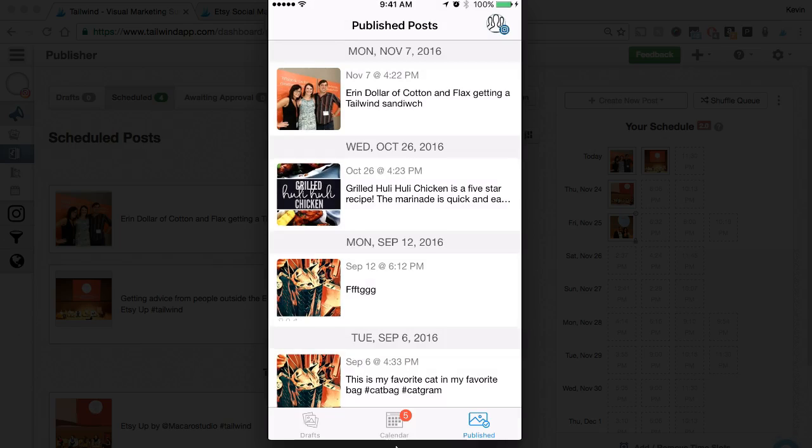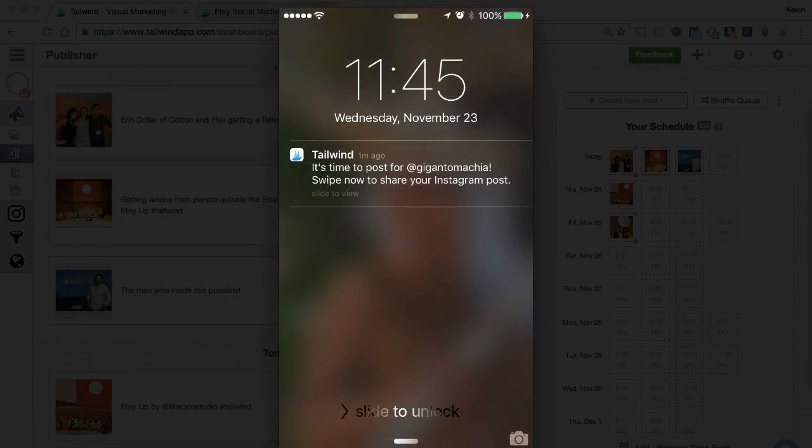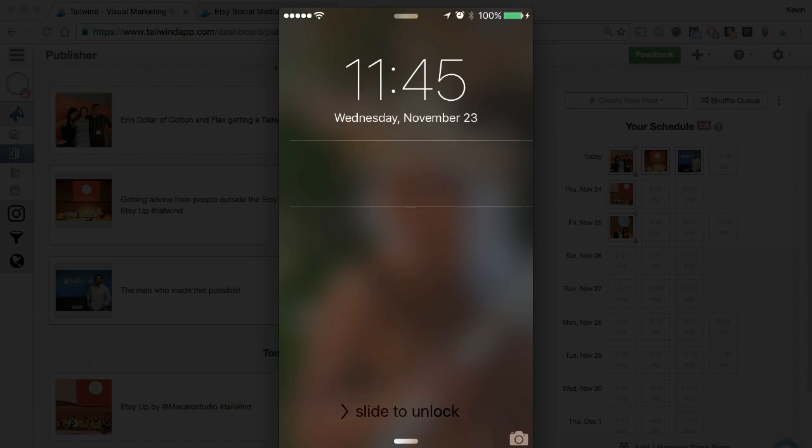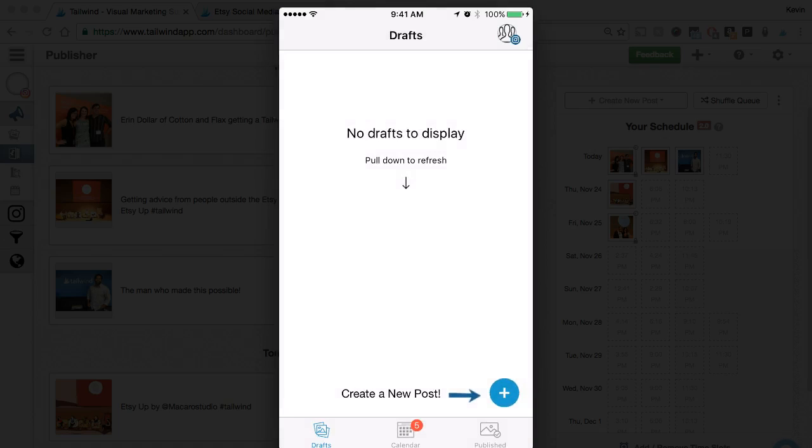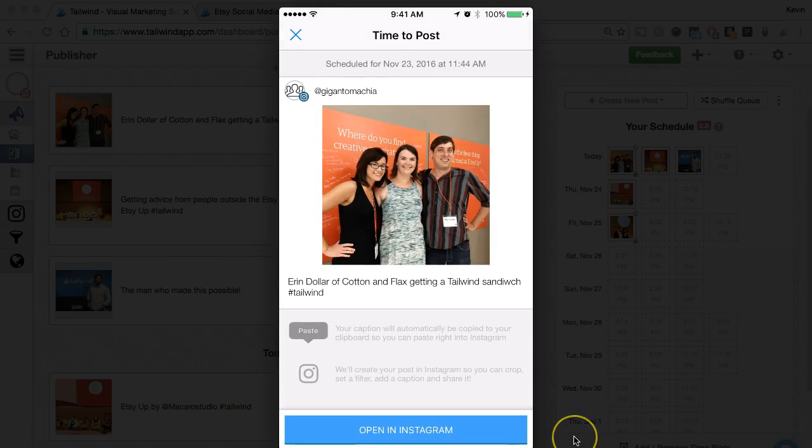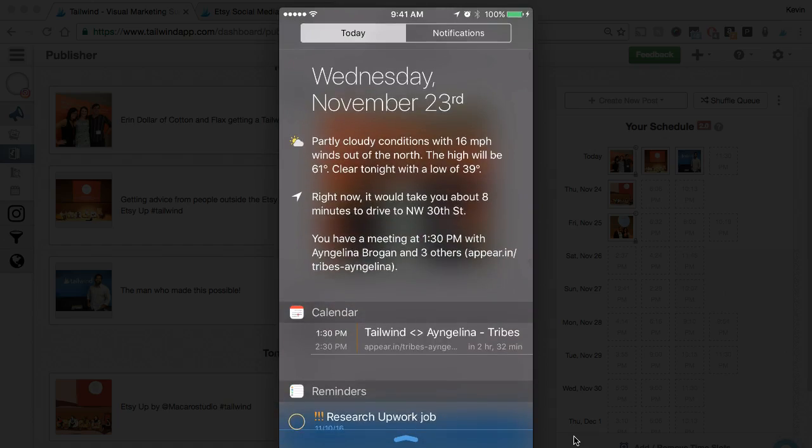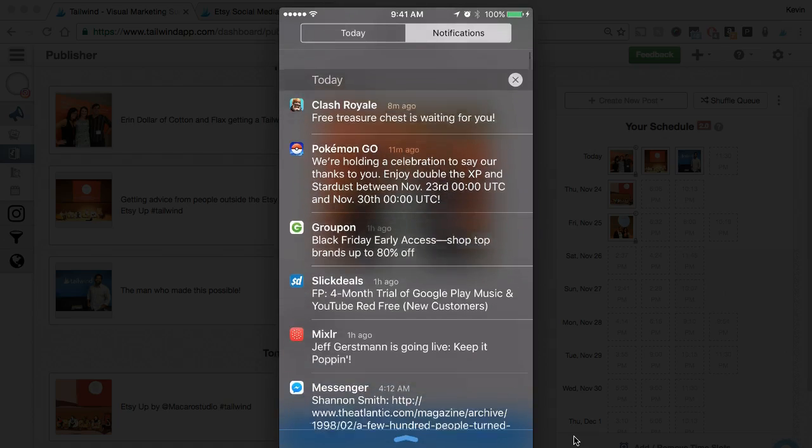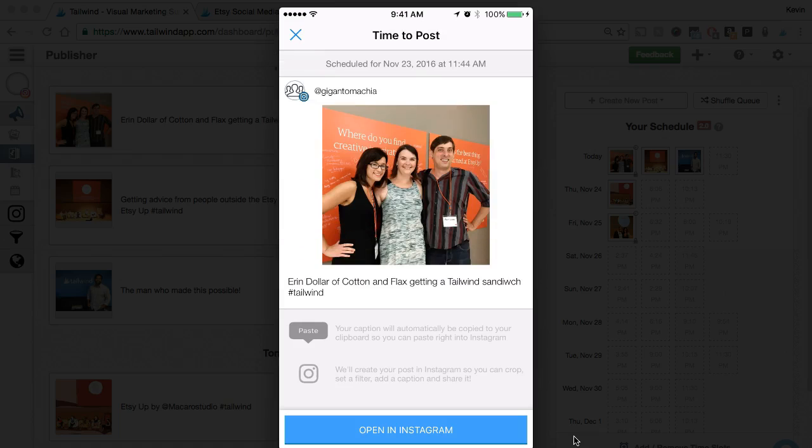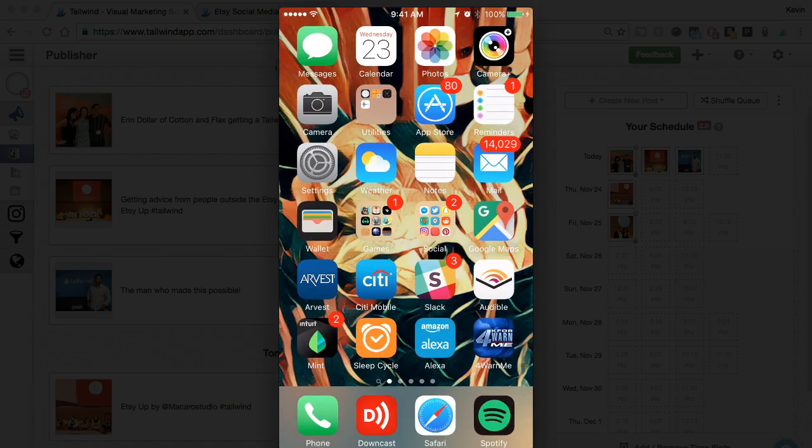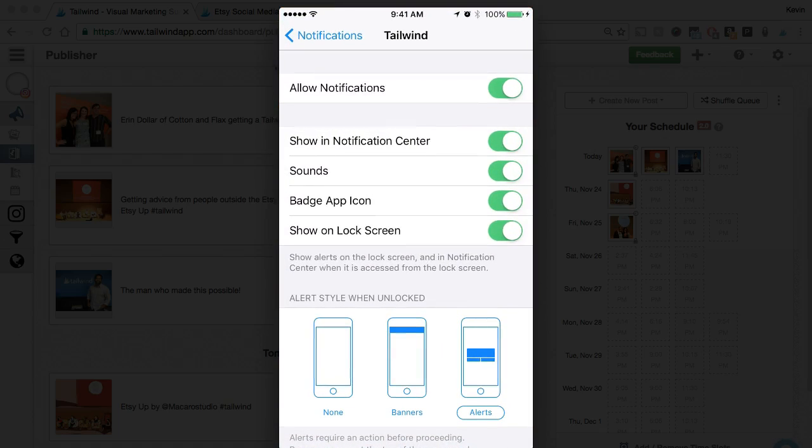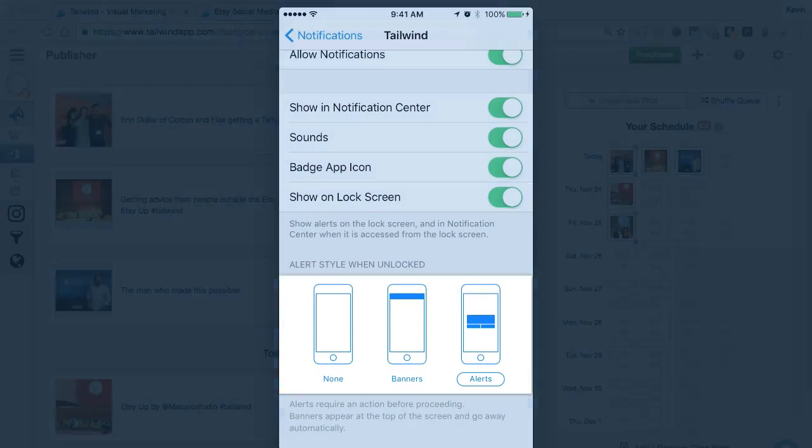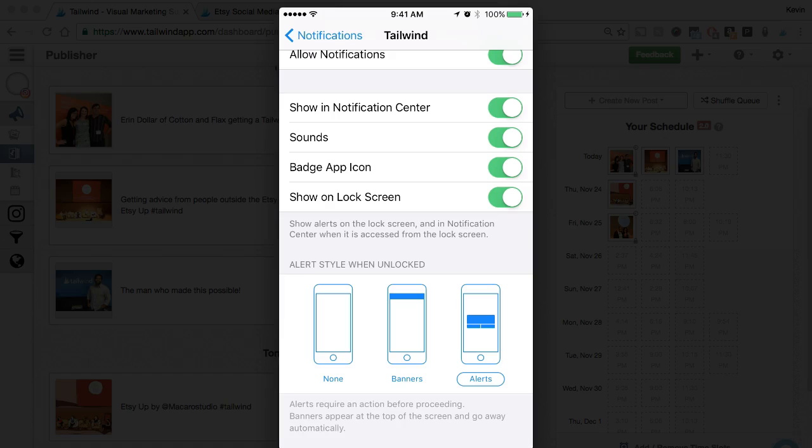Now that you've learned how to schedule on your desktop and mobile device, let's answer the most important question. What happens once it's time to post? When it's time to post, you'll receive a reminder notification on your phone, just like this one here. This means it's time to post, and all you have to do is swipe the notification to open your post in the app. And don't worry, if you miss the notification when it comes in, it'll stay on your screen. You can also access your past notifications by pulling down at the top of your phone screen to access the notification center. In addition, you can also navigate to your Tailwind notification settings and change the style to alert. This makes it even harder to accidentally miss a notification.